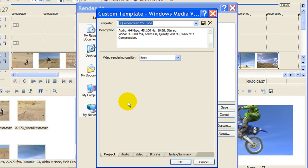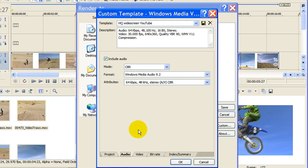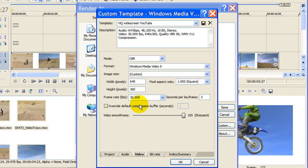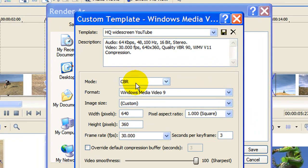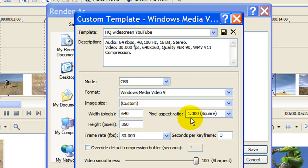Video quality is best. Audio is CBR. The attributes is 64 kilobytes at 48 kilohertz. Video is CBR. The format is Windows Media Video 9 or if you have Video 11, use that. Image size is custom and this is very important. The width is 640. The height is 360. The frame rate is 30. The pixel aspect ratio is square.